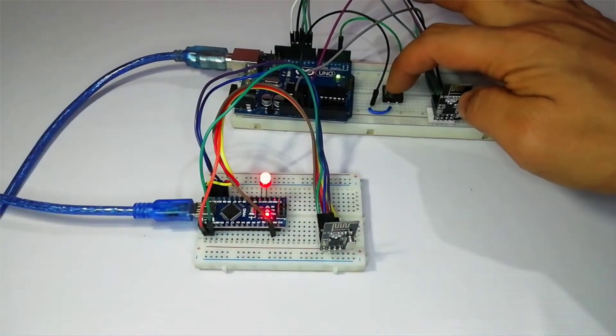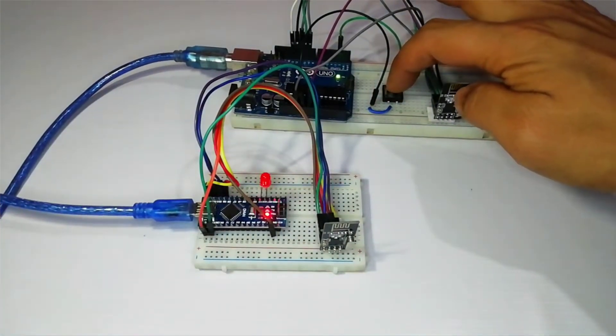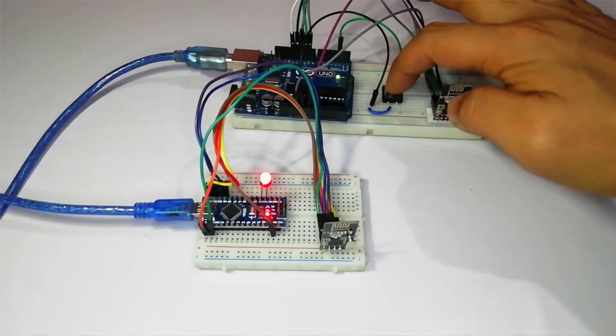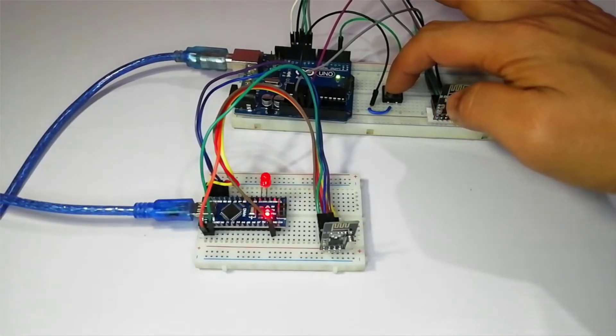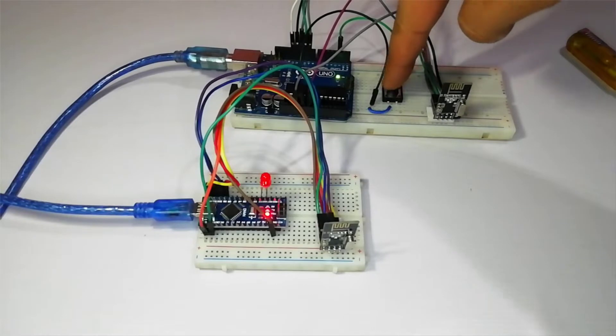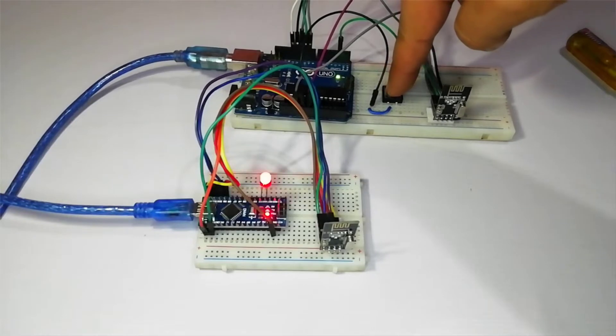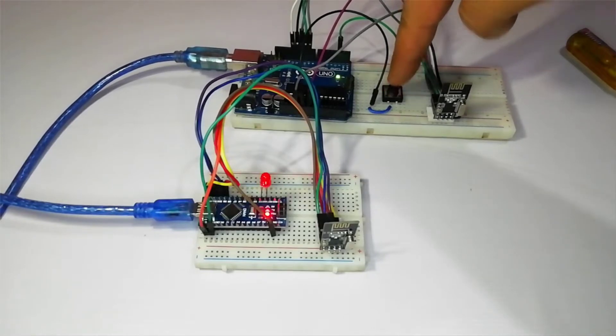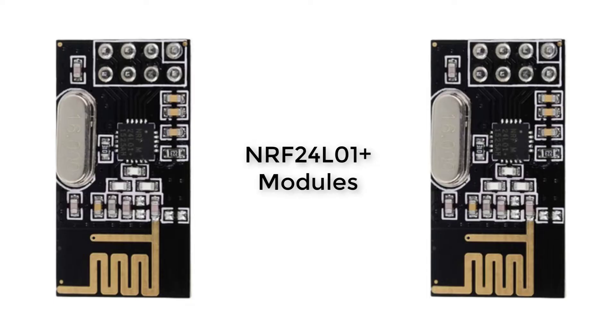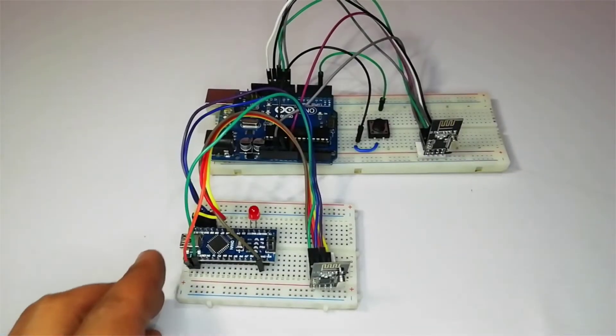Today we are going to look at something simple but useful. I'm going to show you how you can send data wirelessly from one Arduino board to another using some very common wireless modules. These modules are the simplest ones and you could use them to add wireless capability to your projects.